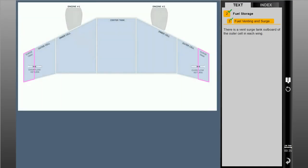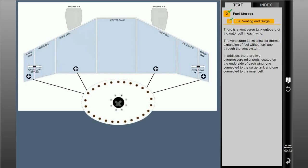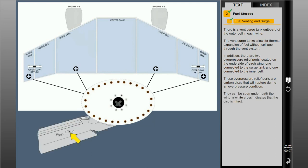There is a vent surge tank outboard of the outer cell in each wing. The vent surge tanks allow for thermal expansion of fuel without spillage through the vent system. In addition, there are two overpressure relief ports located on the underside of each wing, one connected to the surge tank and one connected to the inner cell. These overpressure relief ports are carbon disks that will rupture during an overpressure condition.